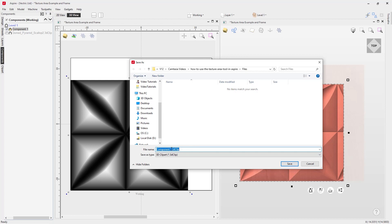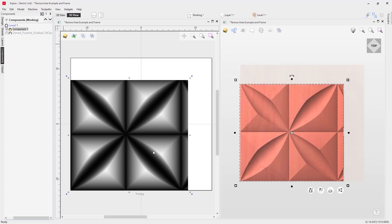We just go ahead and call this 'test' and there you go. Now I can come back to that anytime I want to and reuse that component, and I can also load that in and go ahead and modify the options that I just set up, so I can really create a whole bunch of different textures with that one seed component.